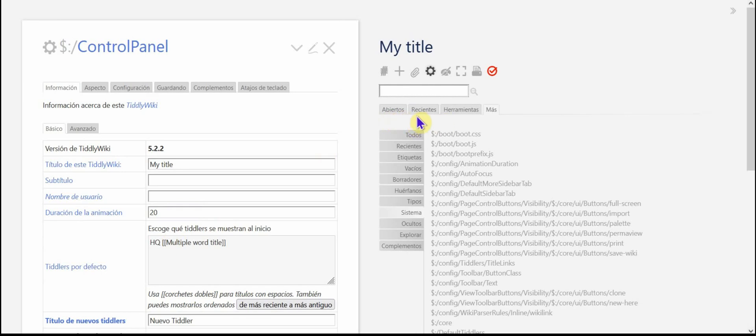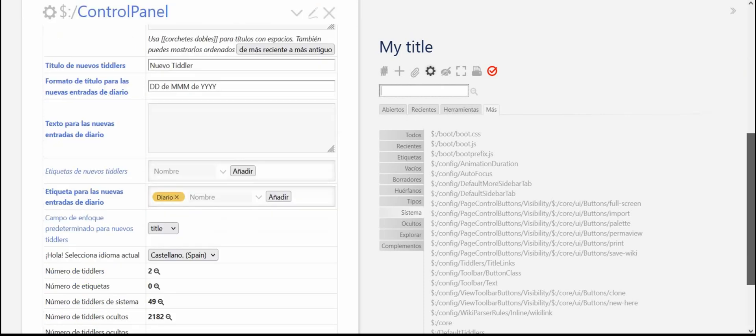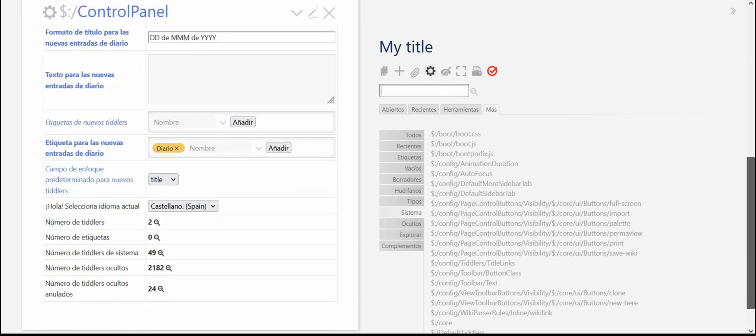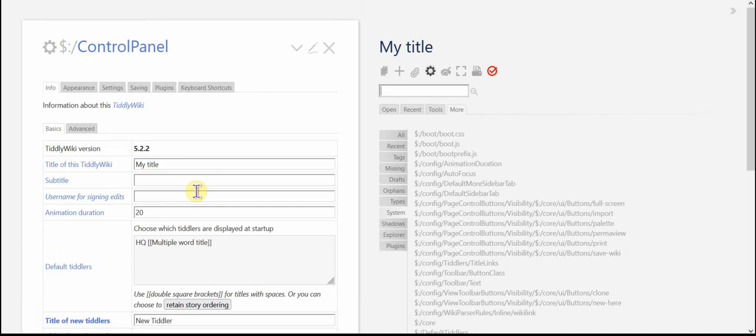Recent becomes recientes. Tools becomes herramientas. More becomes mas. And the same thing here to informacion and everything else, right? Let's, for those of you who don't speak Spanish like I do, let's just not confuse you. Let's leave it in English.